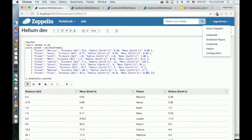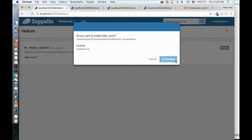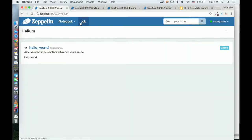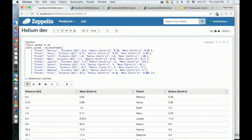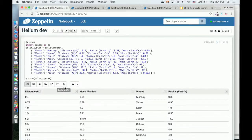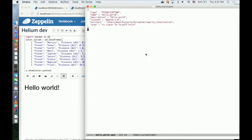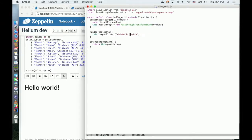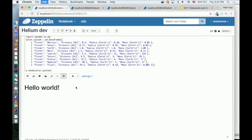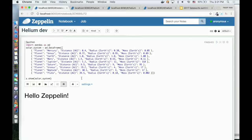If you go to Zeppelin's Helium menu in my development environment, I can see my package. If I enable it, it takes some time — and now it's enabled. If I go back to my notebook, I see a new button: 'Hello world.' If I click it, I see hello world.